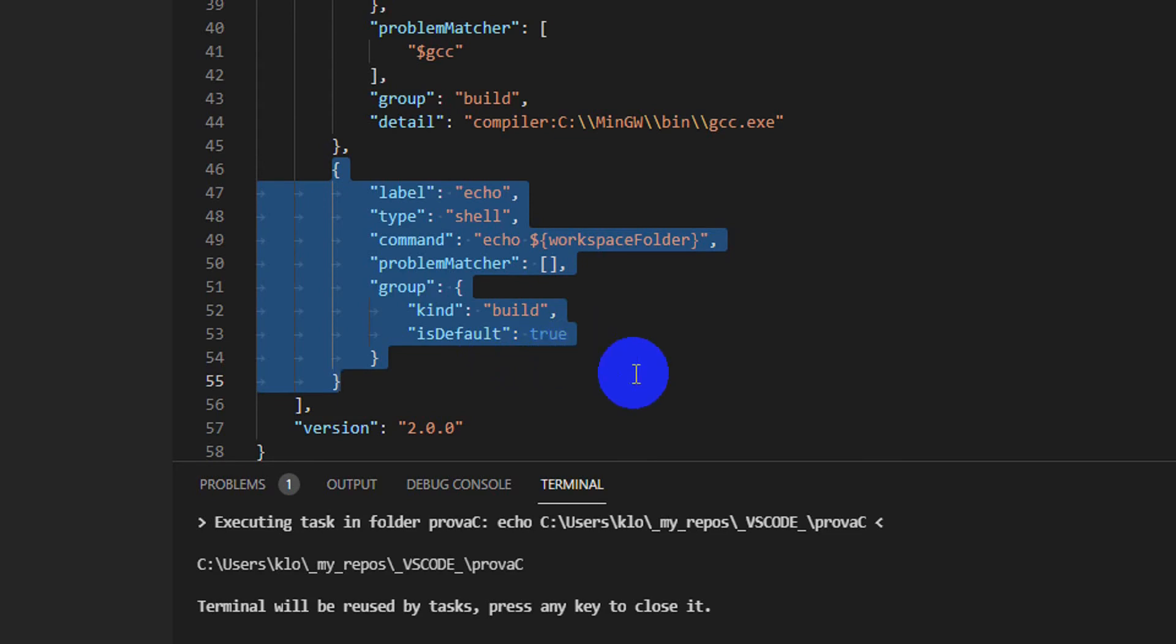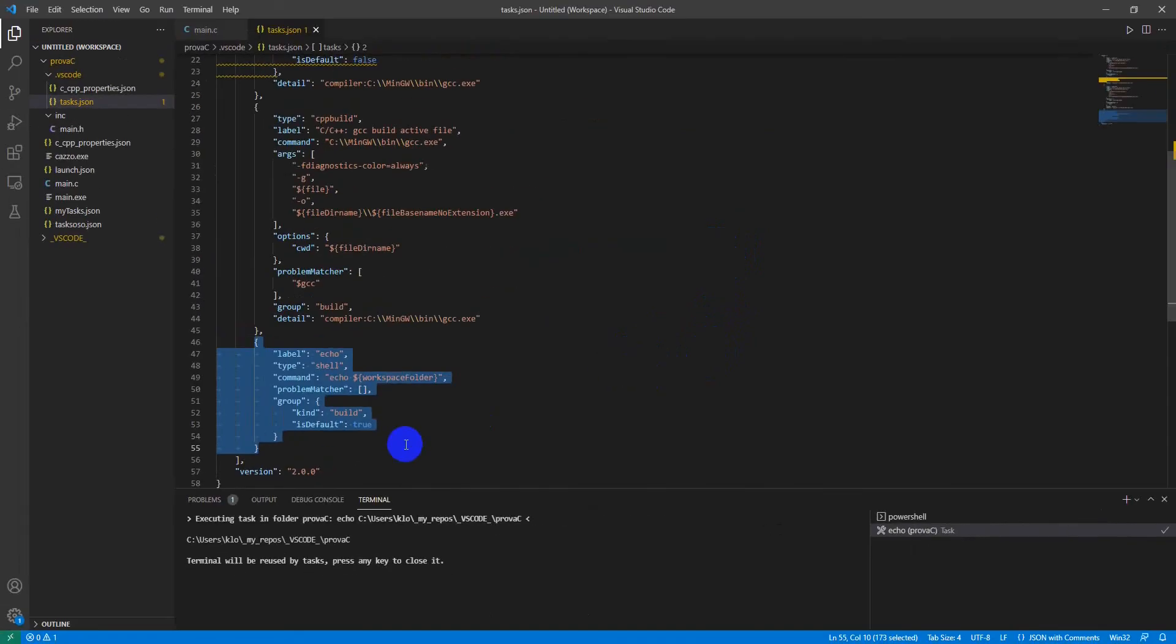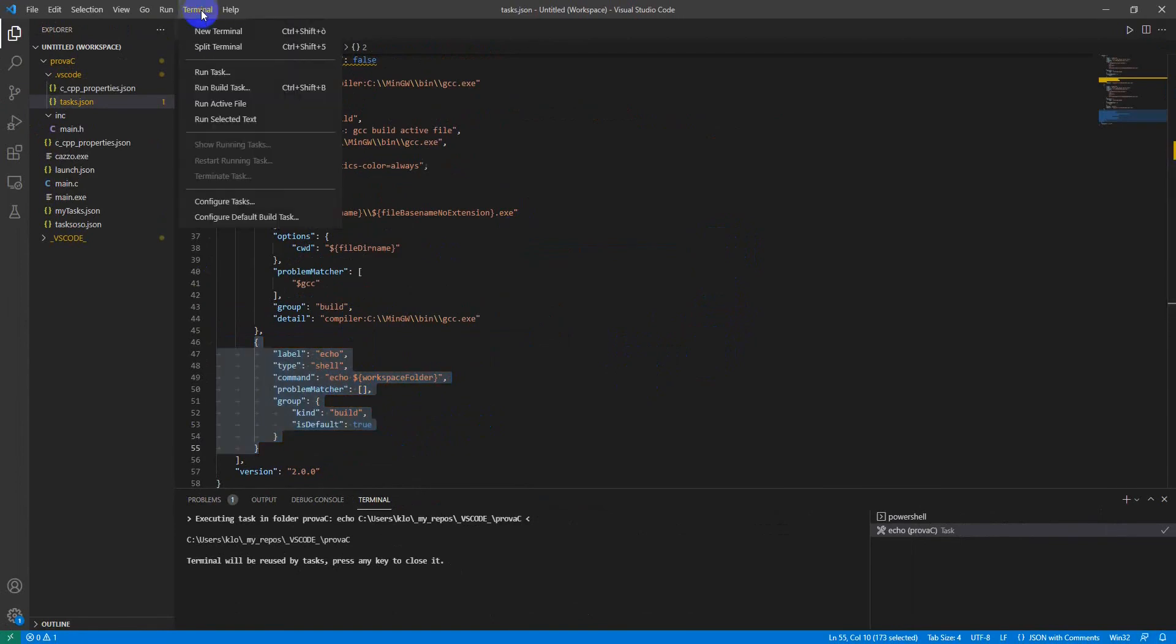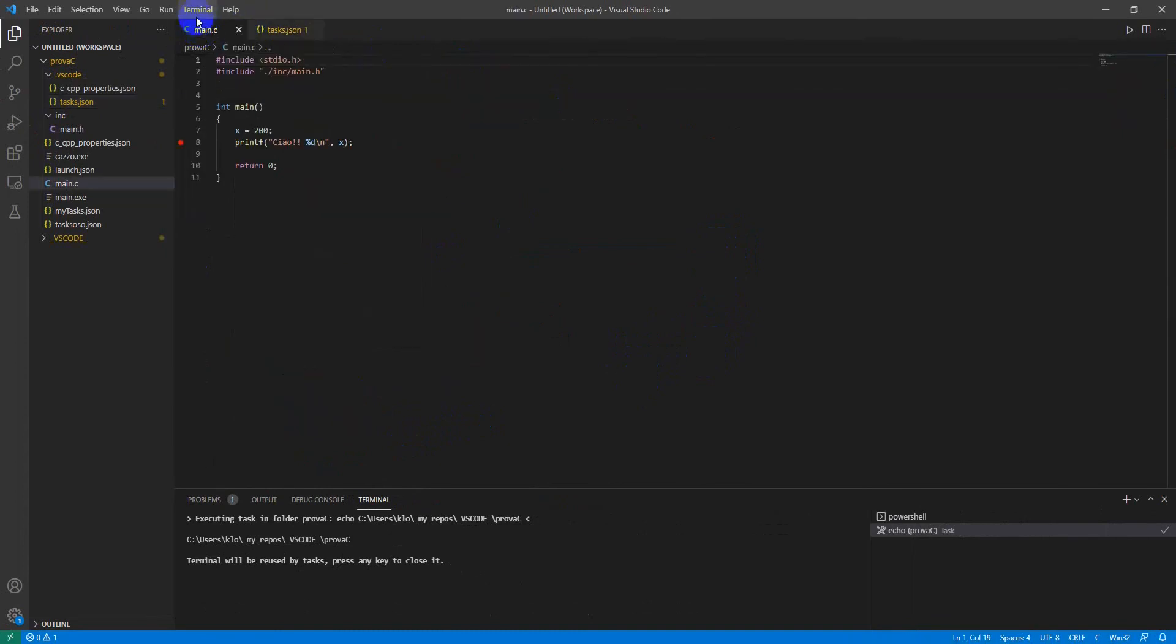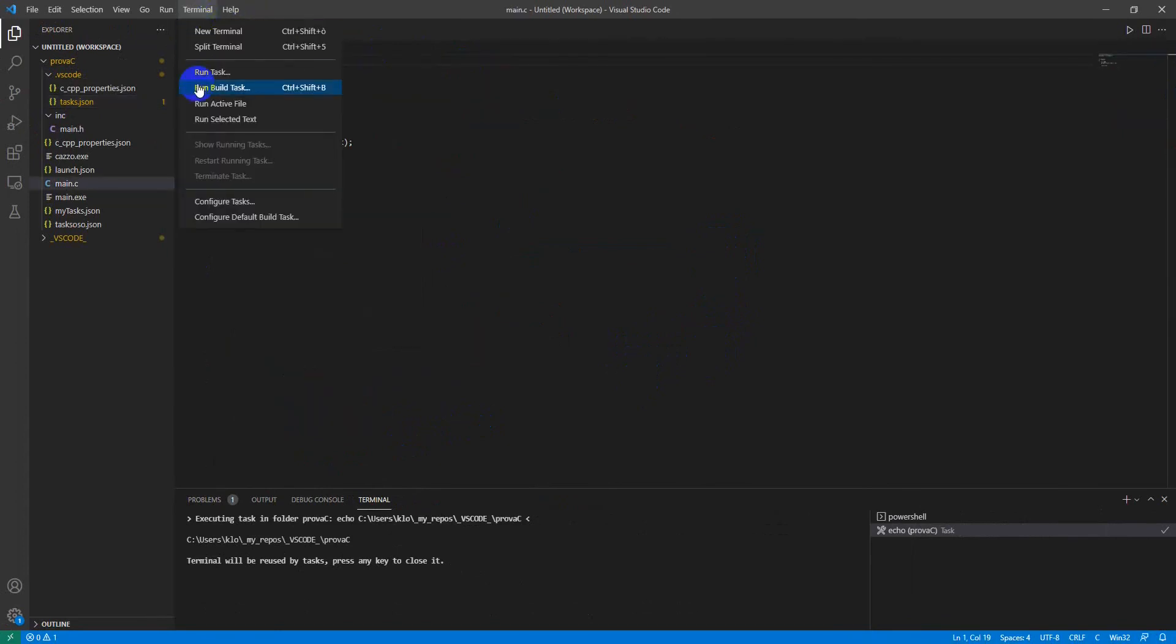Now I'm going to see if the environment variable is printed on the terminal. To do that, we have to switch to main. Maybe this one is run task.